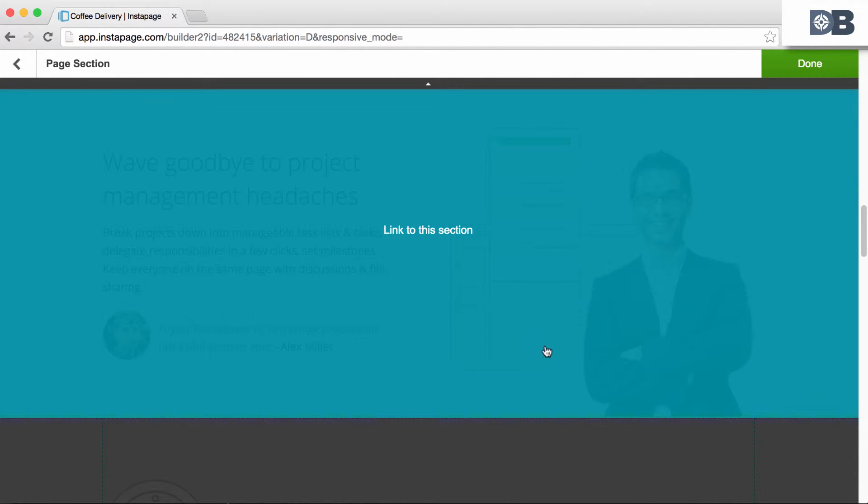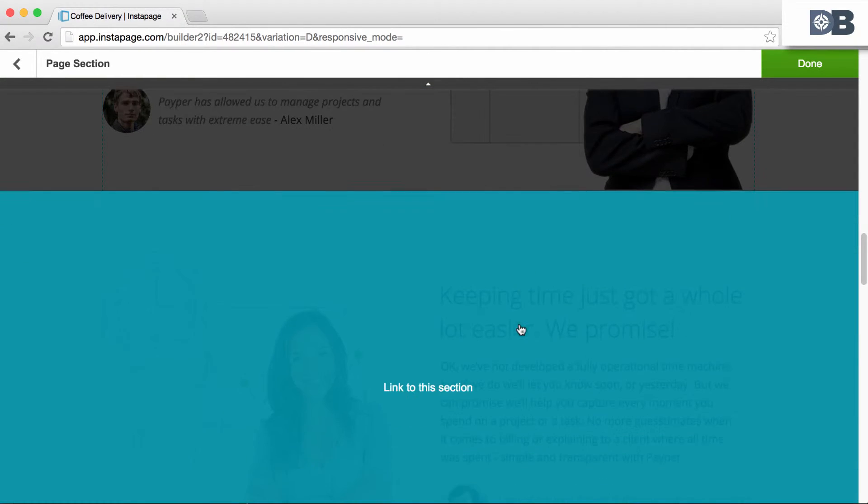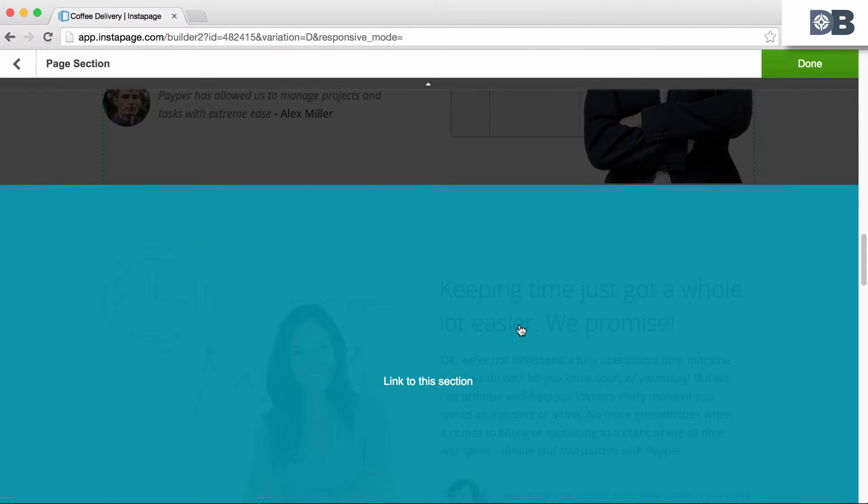You can then scroll through your page and select the section you'd like to link to. Once you've found the section, simply click.